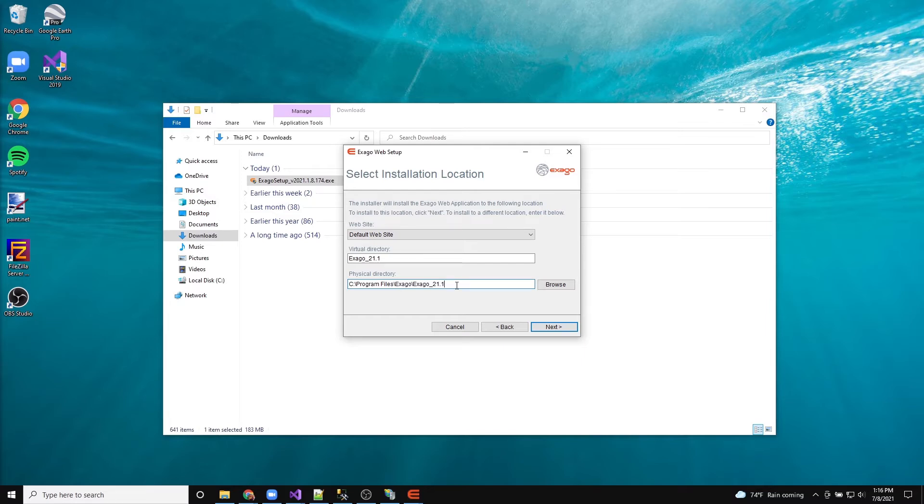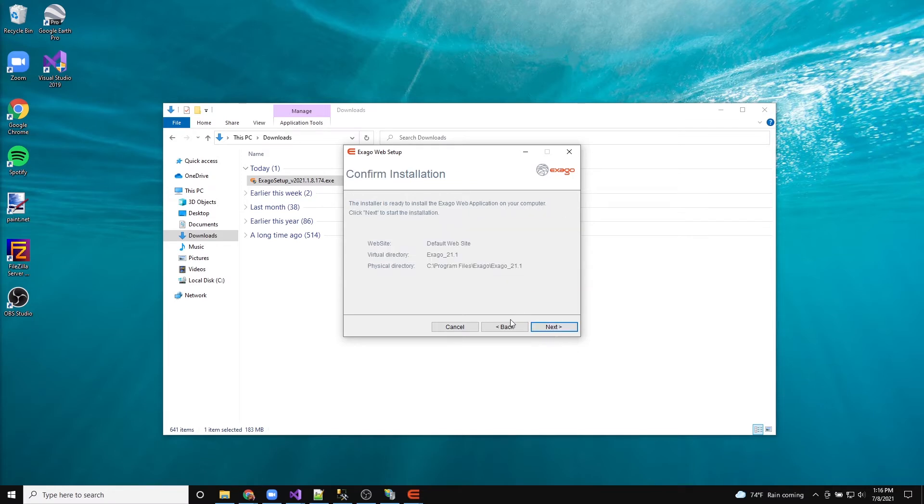Click Next. Confirm the website, virtual directory, and physical directory are correct. Then click Next to begin the installation.